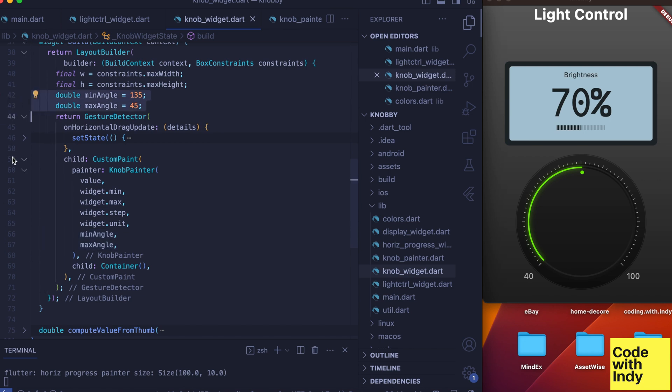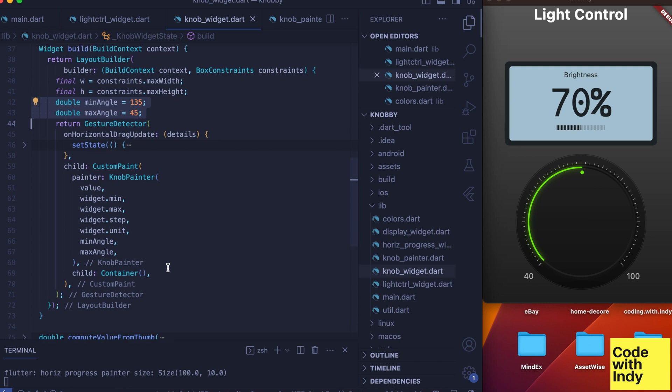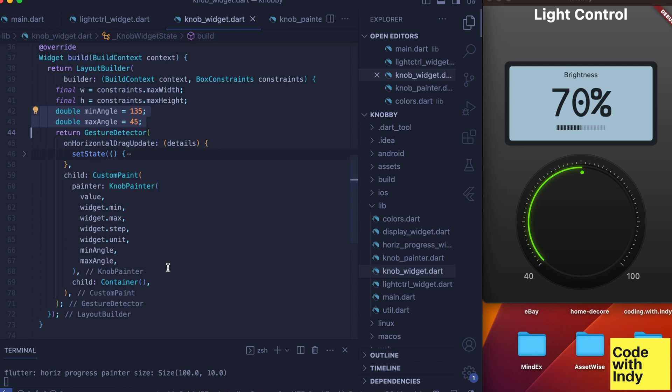Also we pass in two other values: min angle and max angle. These two angles define where the min value and the max value would sit on the circle. We have min on the left and max on the right, but the canvas coordinate system has the angle measured clockwise from three o'clock position.